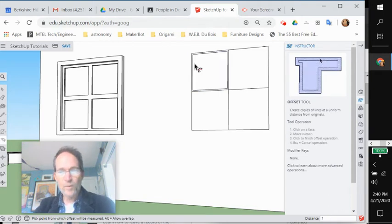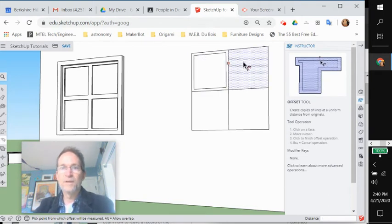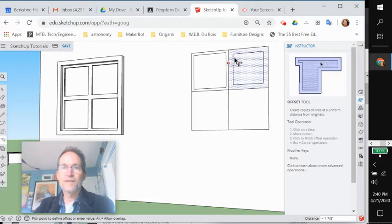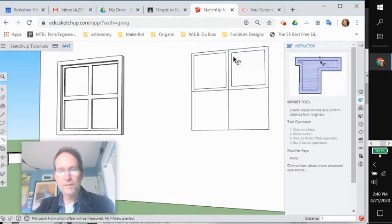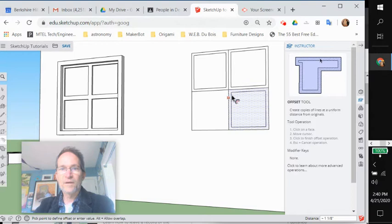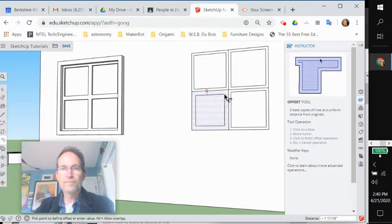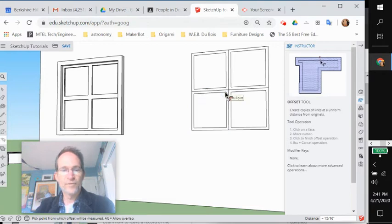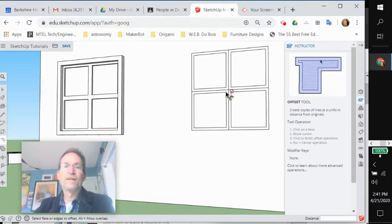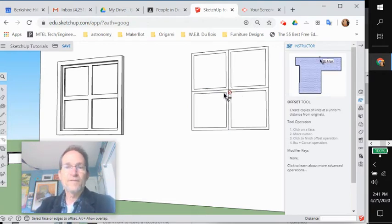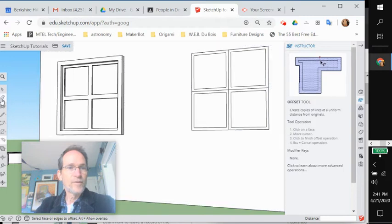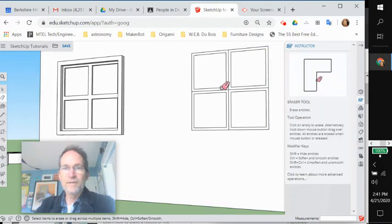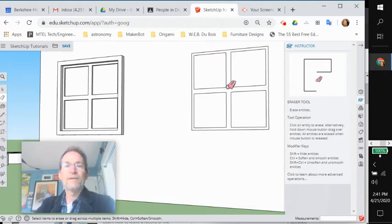So you offset this to the size you want. I'm going to say one inch offset. Now that I've offset it, I'm going to erase my midpoint line.